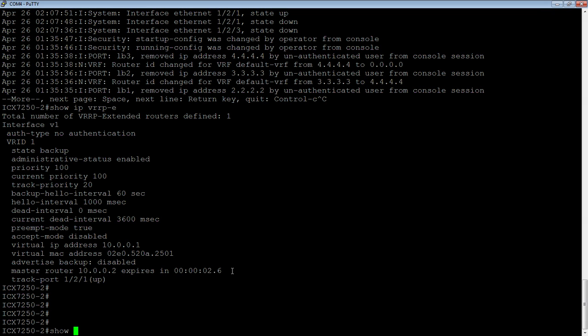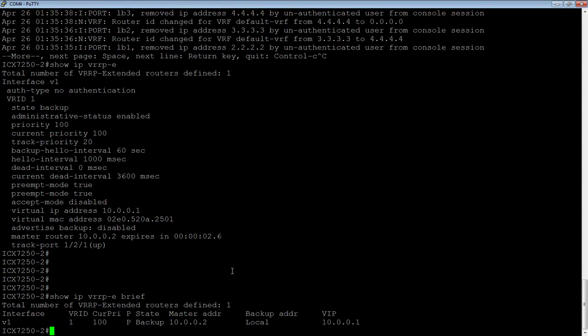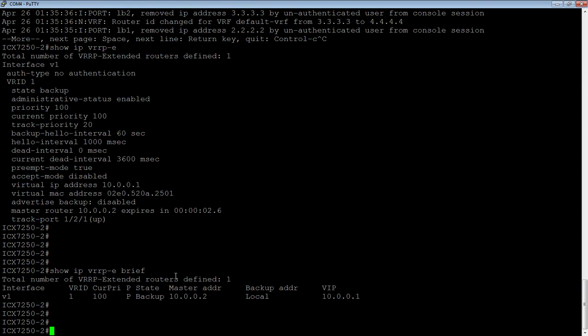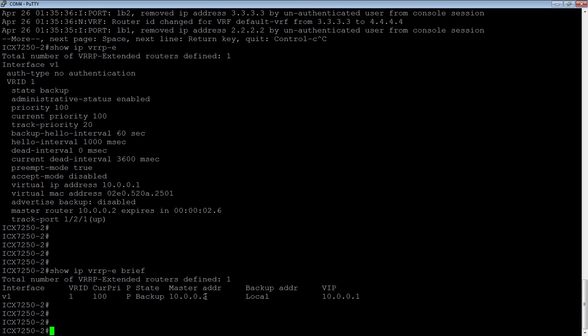You could also do a show IP VRRP-E brief, which will, if you had multiple VRRP-E entries, show quickly in there. But under VE 1, here's our VRID, here's our current priority, here's our state as backup, here's who the master is. The backup address is local, and there's my VIP address. So that's a quick way to see multiple.